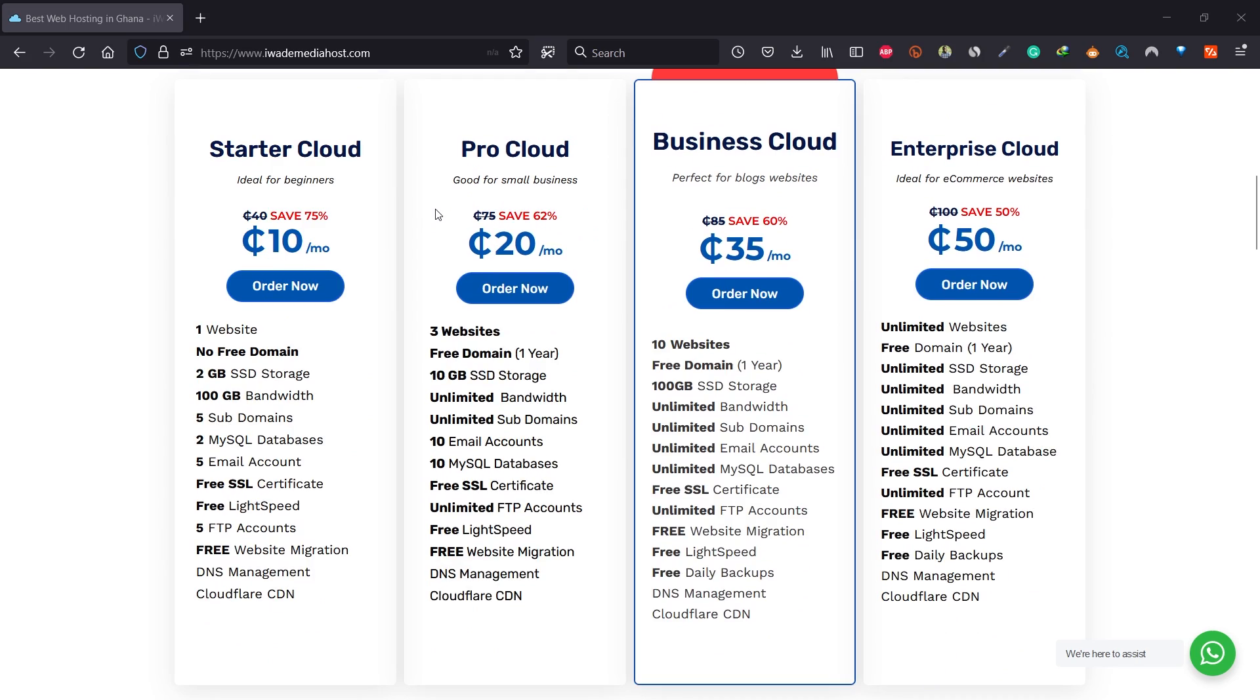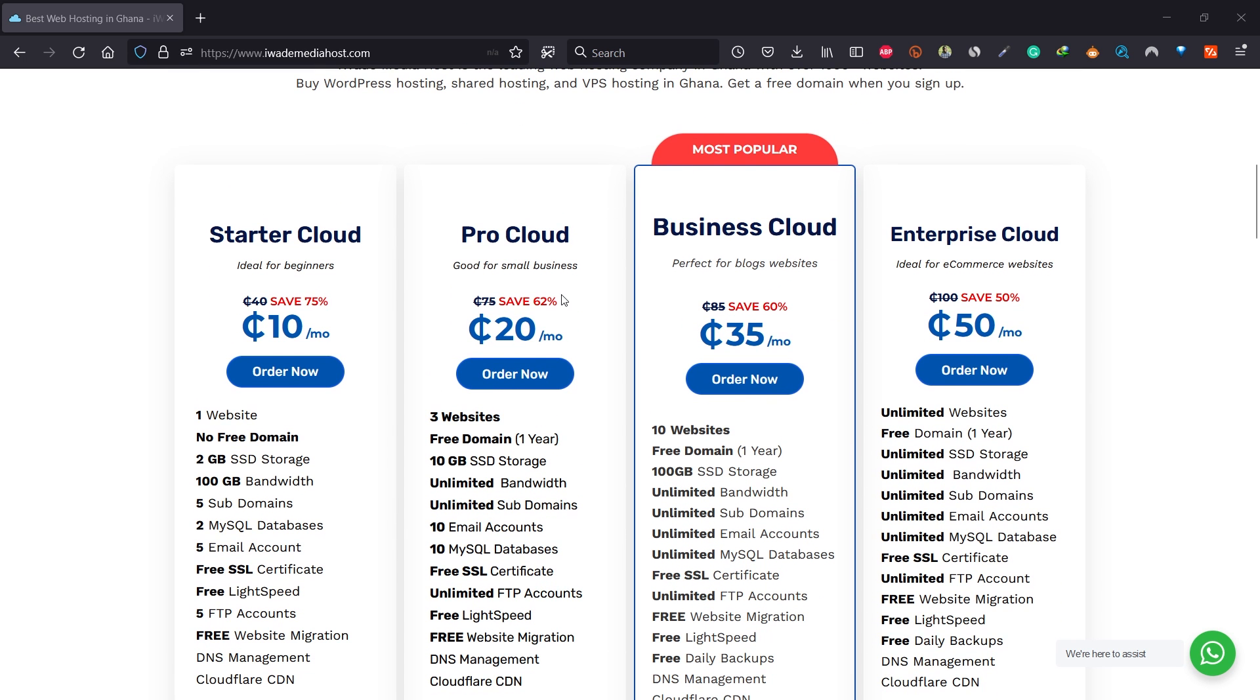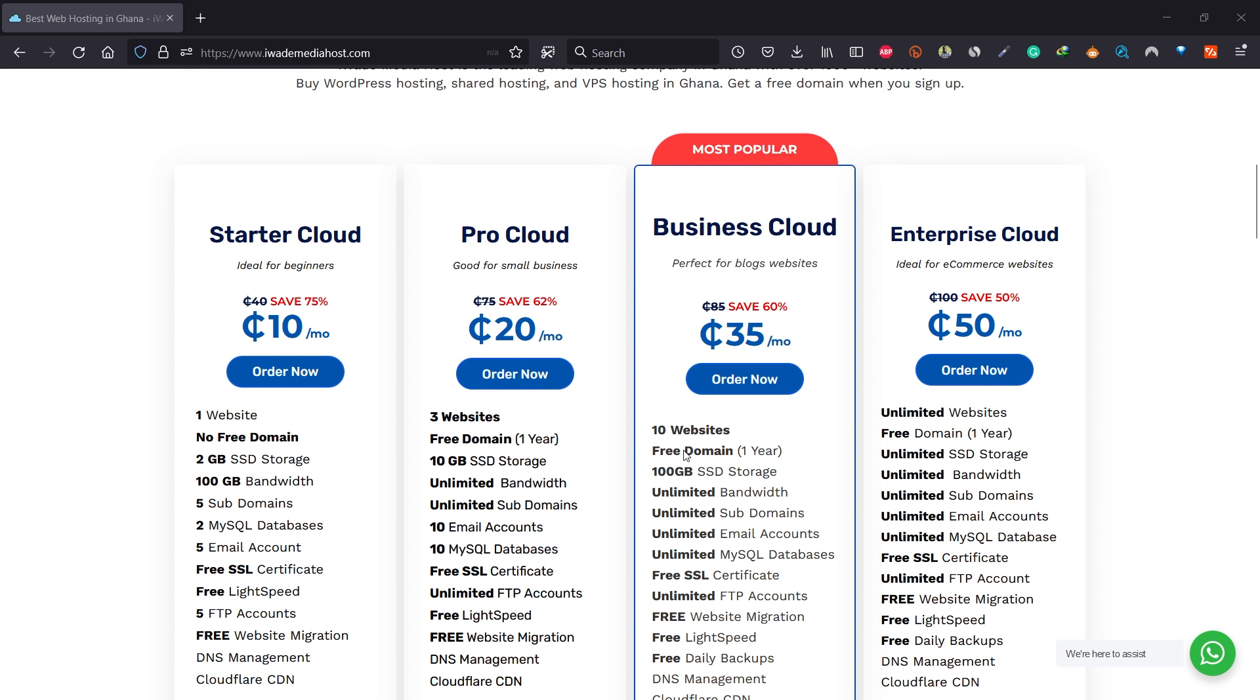Choose the package that is suitable for you. I'll choose Business Cloud because it gives me 10 websites, a free domain, with 100 gig storage and unlimited bandwidth. Click on order now after selecting your package.